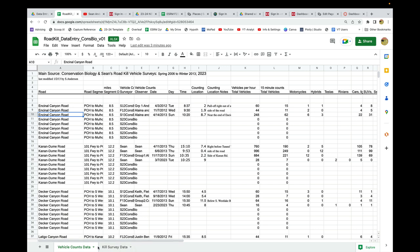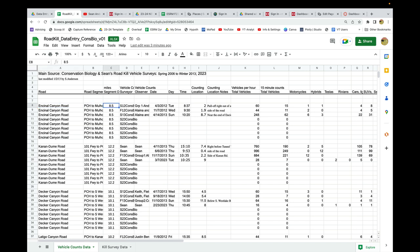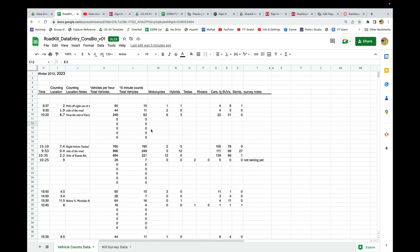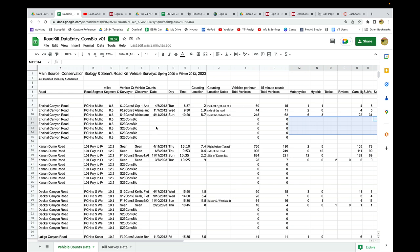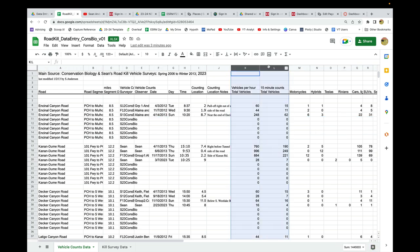We can start with vehicle count data. What you'll notice is your roads are here, the segment name, the total mileage, etc. Pretty much what you're going to do is fill in the areas that are the blank cells.